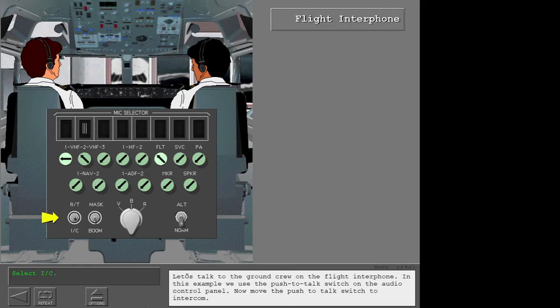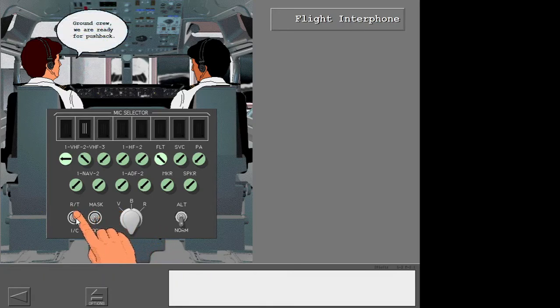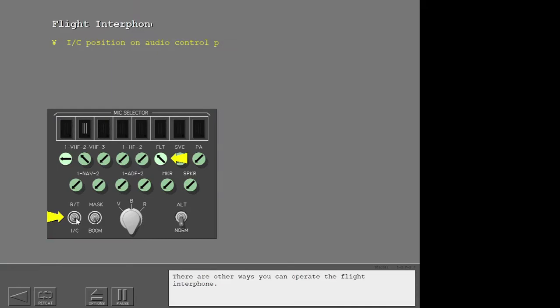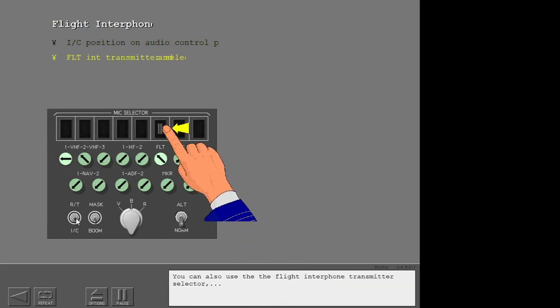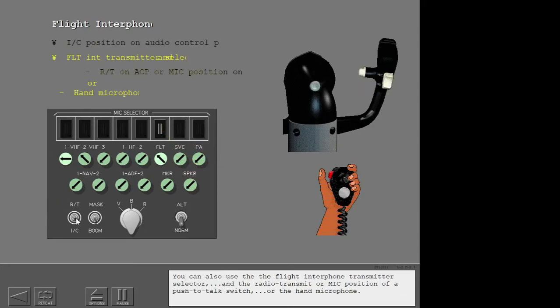Push the flight interphone receiver switch to monitor the flight interphone. Let's talk to the ground crew on the flight interphone. Move the push-to-talk switch to intercom, and the radio transmit or mic position of a push-to-talk switch, or use the hand microphone.